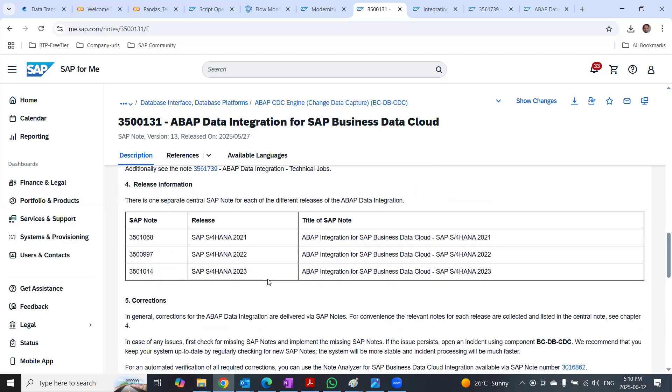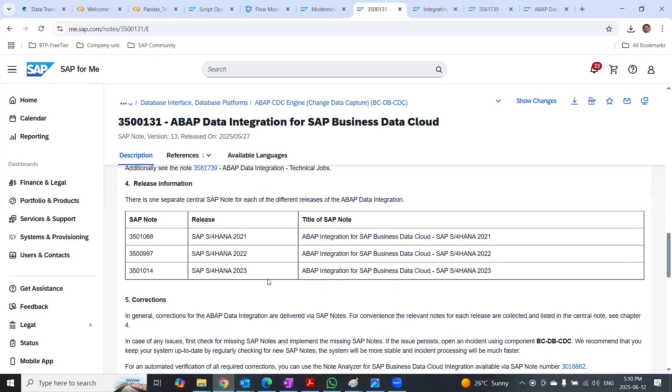You can find more information about the technical jobs in the nodes mentioned in this knowledge base article.